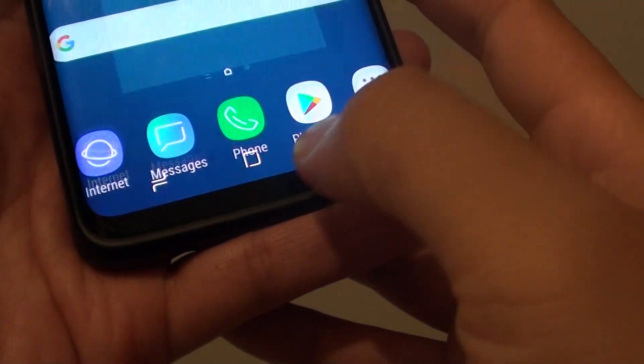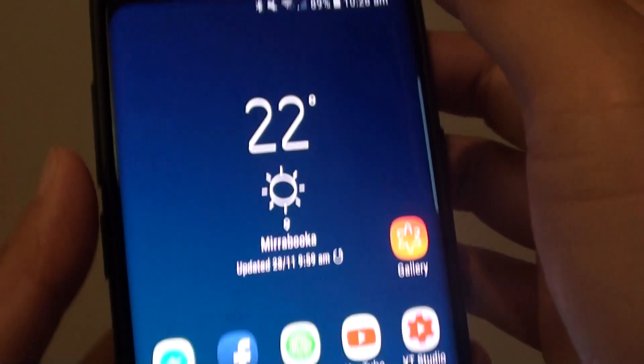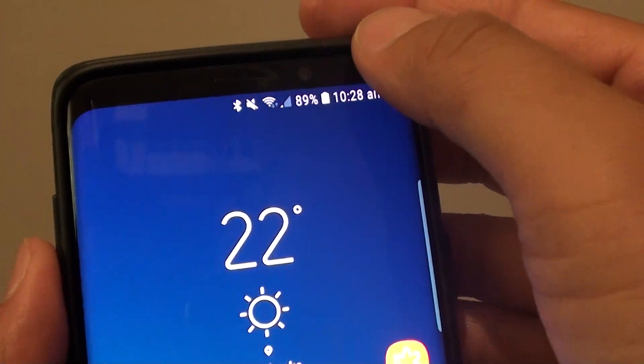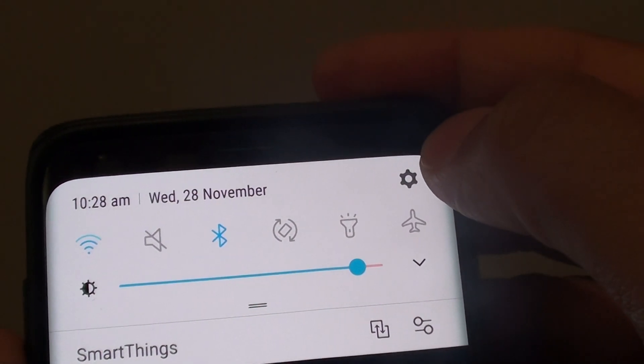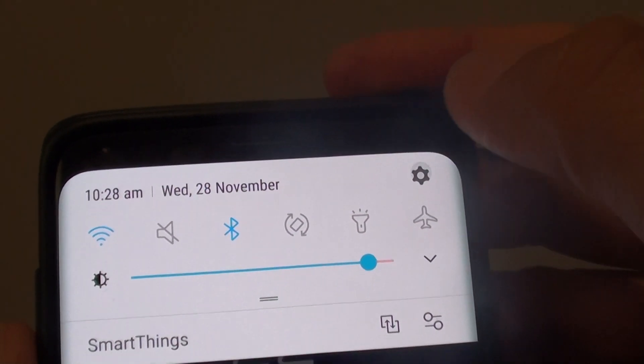First, tap on the home key to go back to your home screen. Then swipe down at the top and tap on the Settings icon.